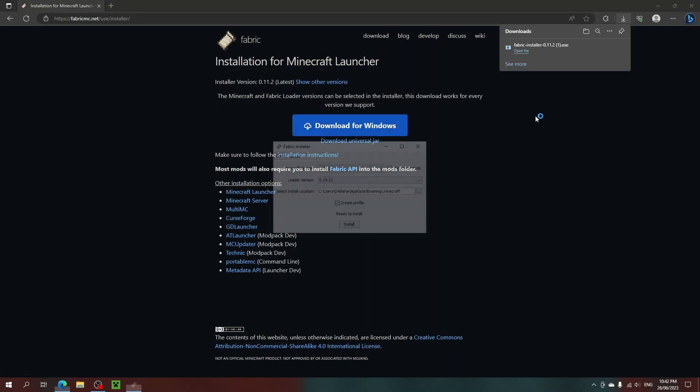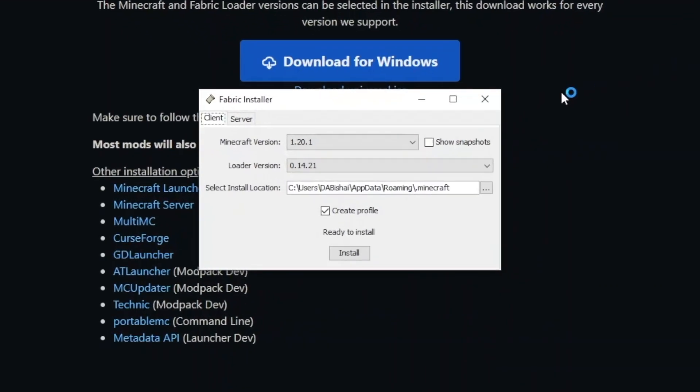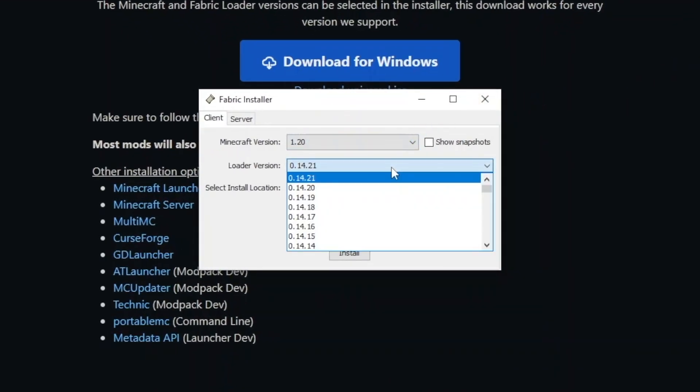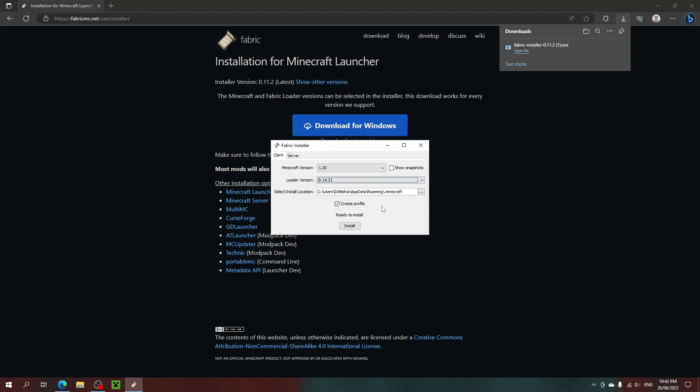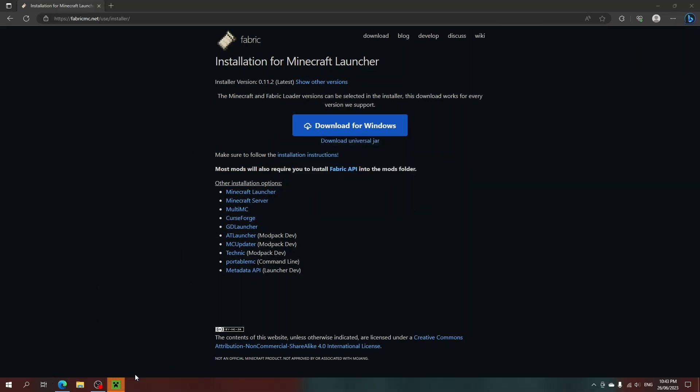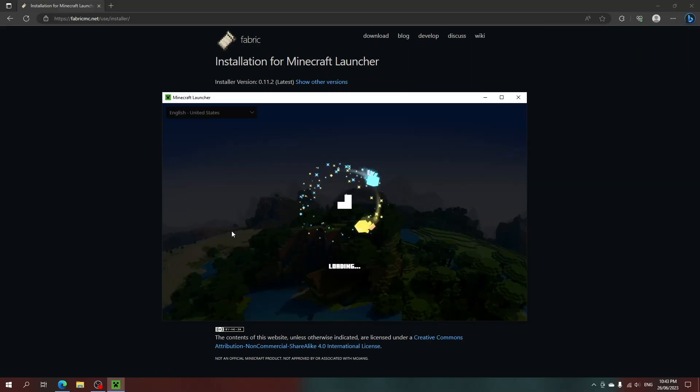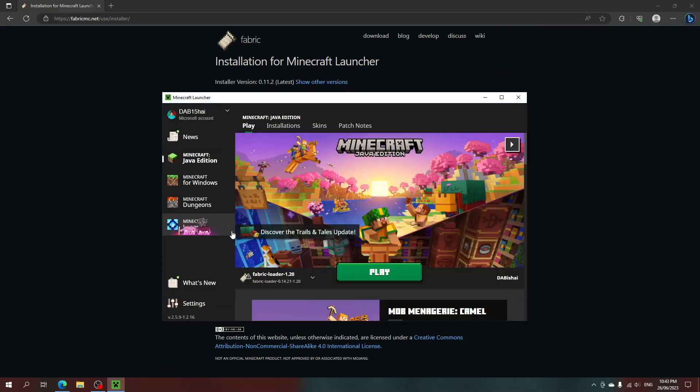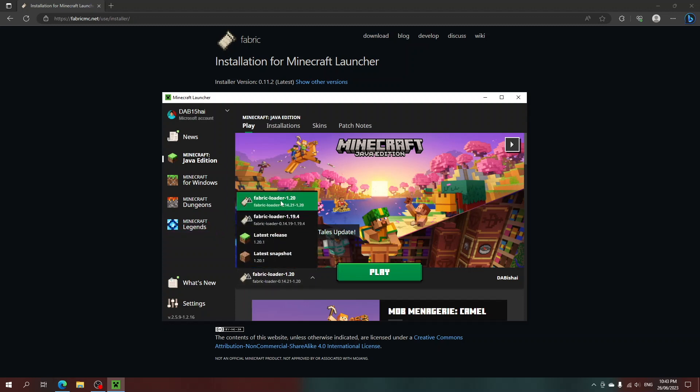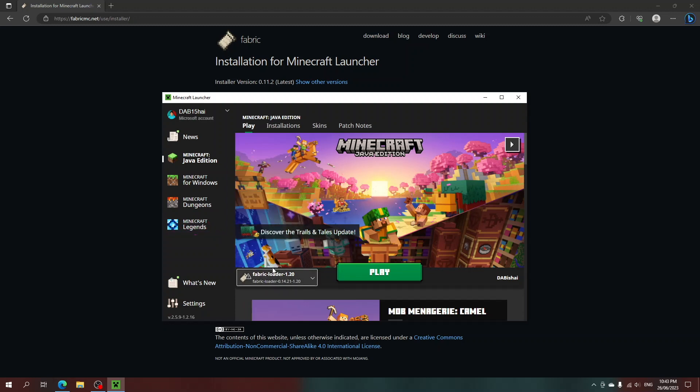Once it's downloaded and opened, click on the version you want to play. In this video, I'm selecting 1.20. I'm also selecting the latest loader version. After that installs, you can open up the Minecraft launcher and you should now be able to see that Fabric 1.20 is one of the versions available for you to play.